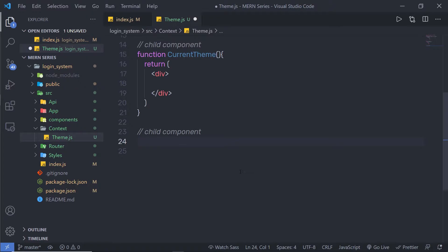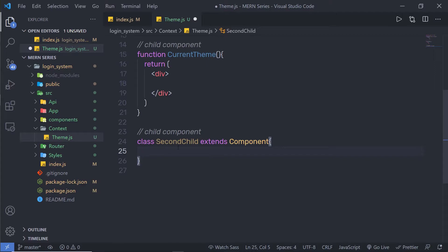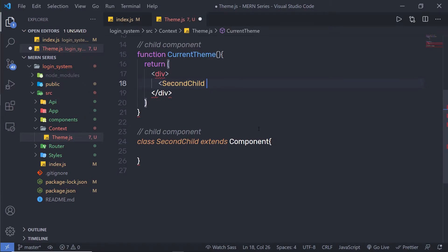Just here, I'm going to create a class component, and this is my second child. I'll name it 'ClassSecondChild extends Component'. I'm going to use a class component to demonstrate the Context API. Don't worry — you can use Context API in functional components as well. This is an example using a class component. In future lectures, we'll see how to use Context API with functional components. I'll use this class component inside 'currentTheme' by calling 'SecondChild' here.